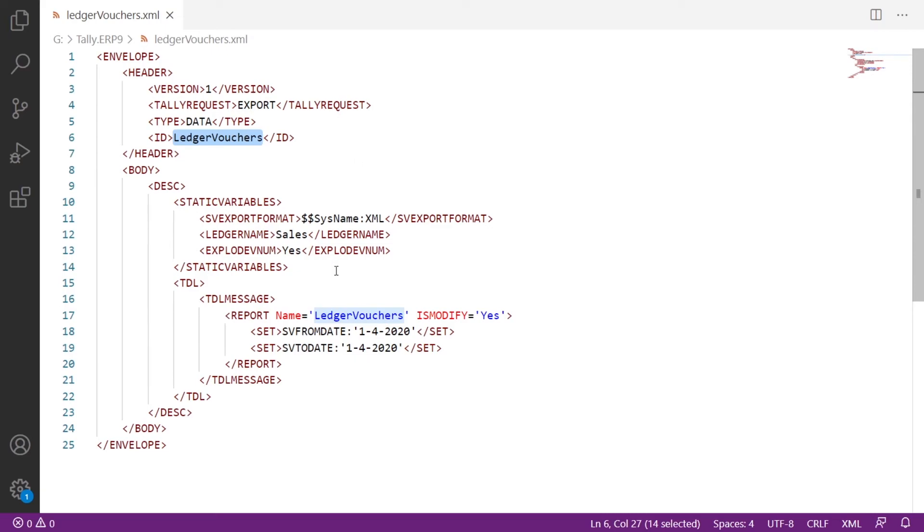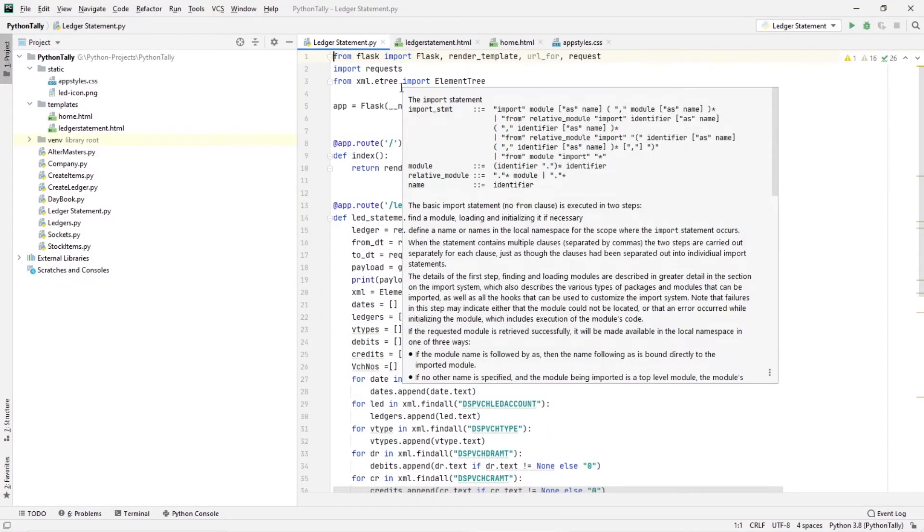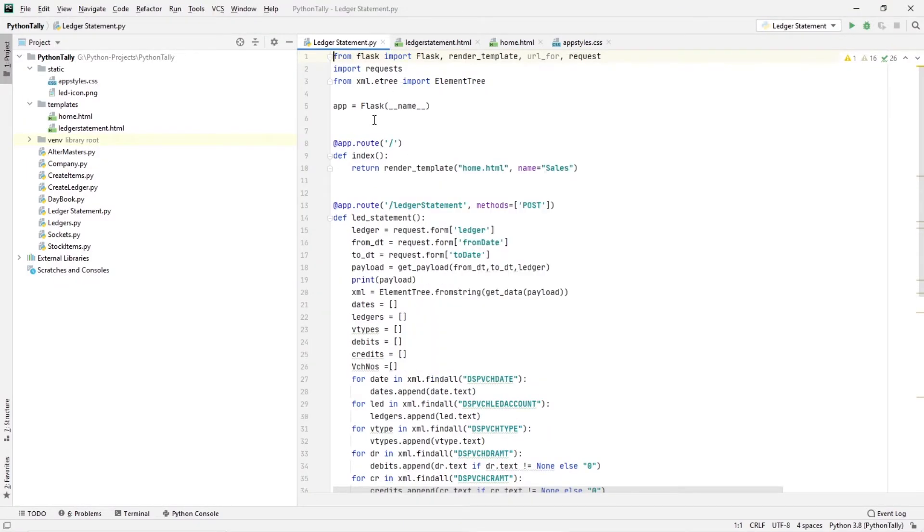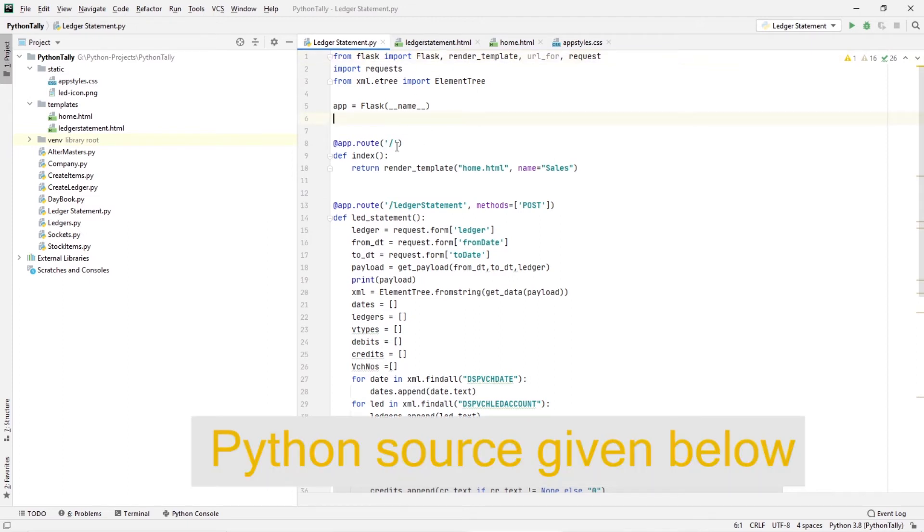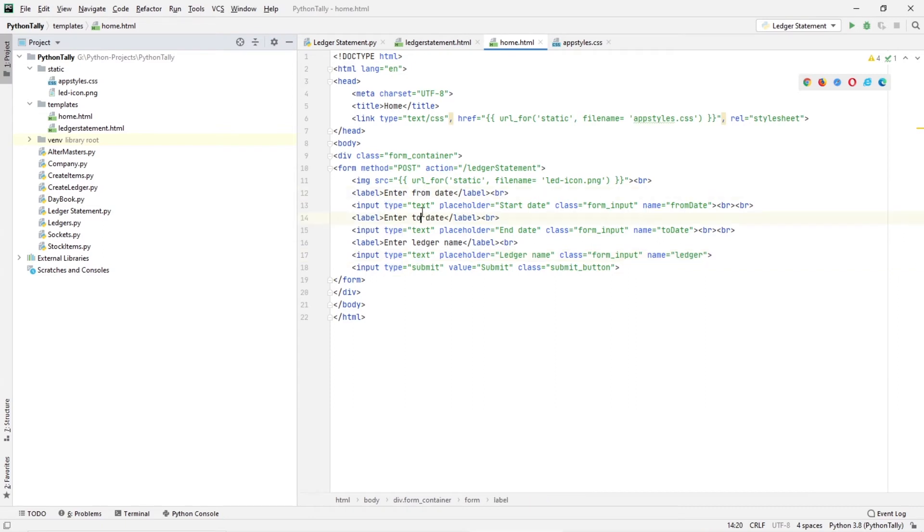So let's do it in Python. This is the Python code and this is a simple web application built using Flask framework. Here I have two routes. One is index route where I am rendering the template called home.html. Inside this home.html, I have three inputs for getting from date, to date, and ledger name, and the submit button.